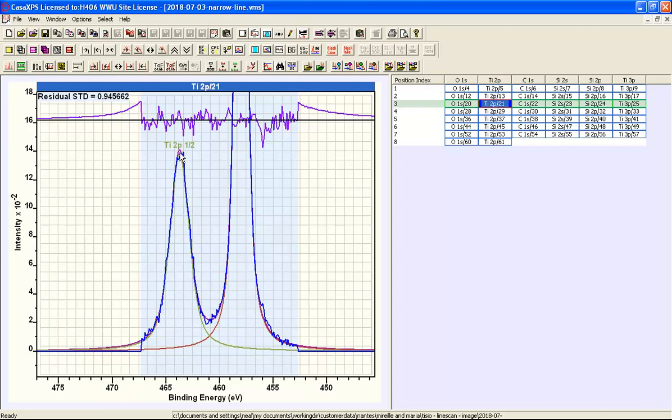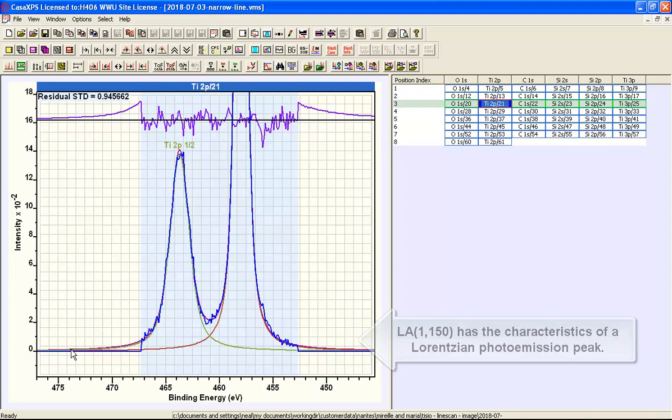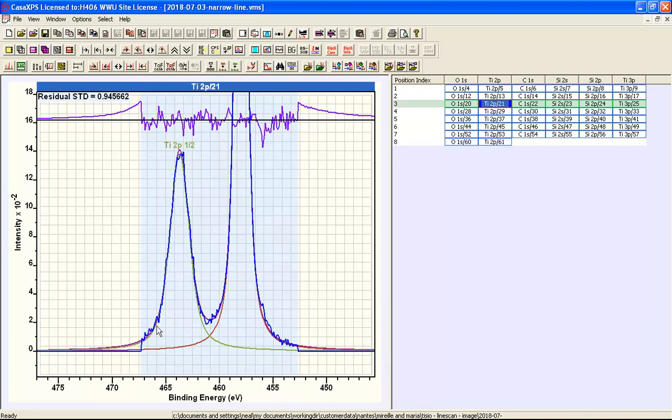So this illustrates that outside of this quantification region the components are defined such that they extend beyond the quantification region. And this has been required to fit these data to have the characteristics of this titanium doublet.